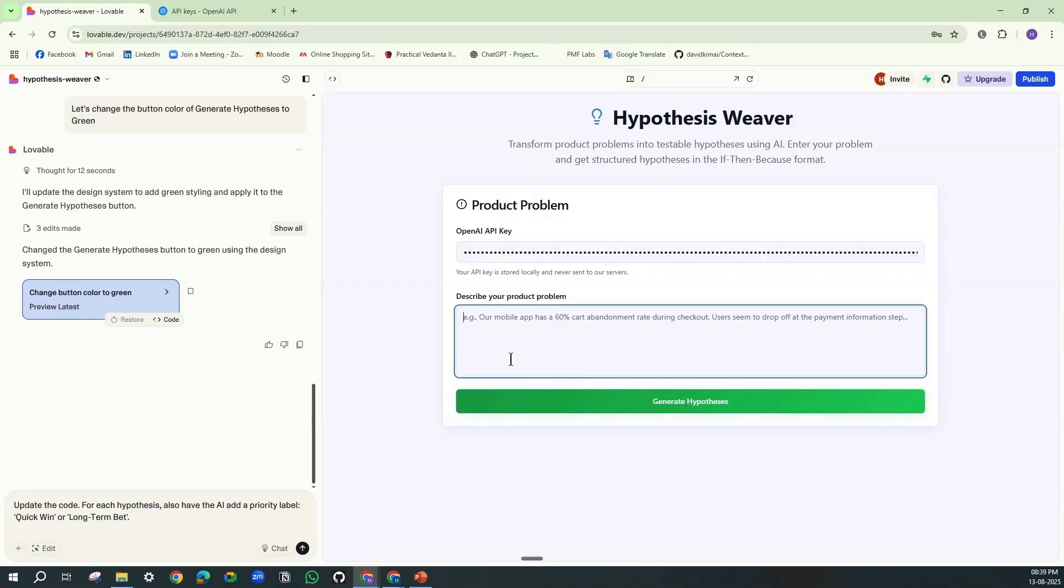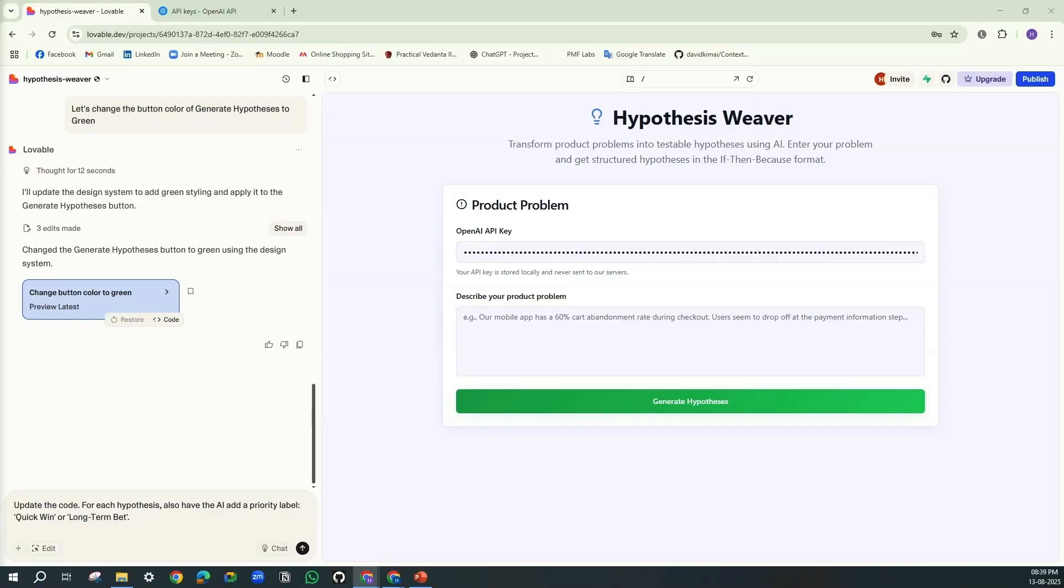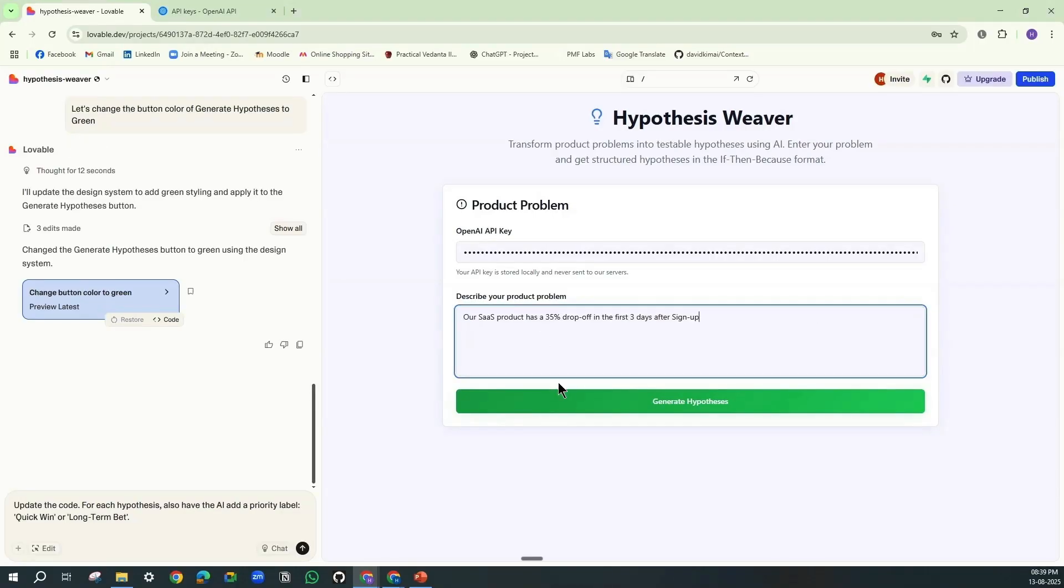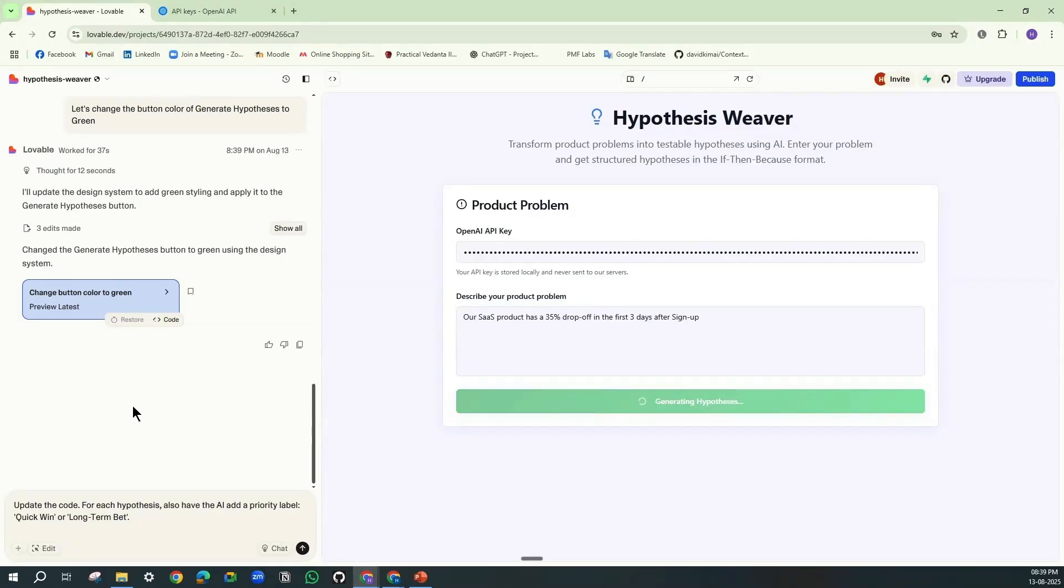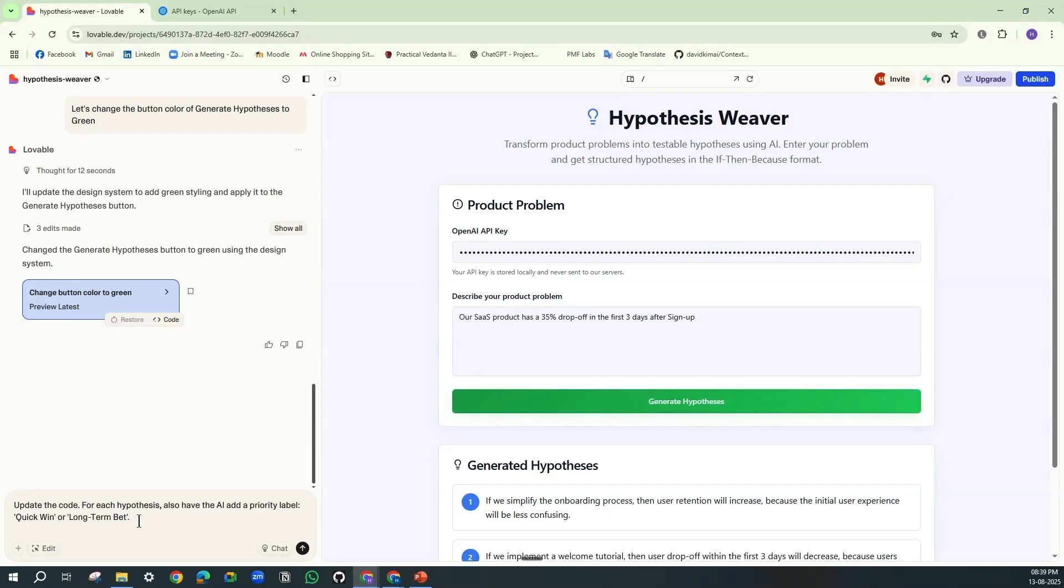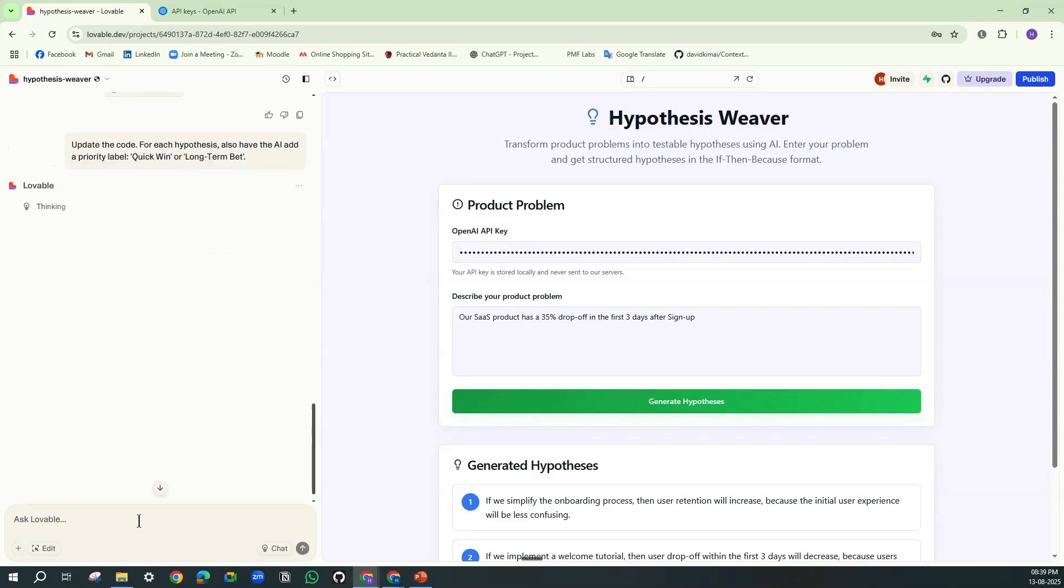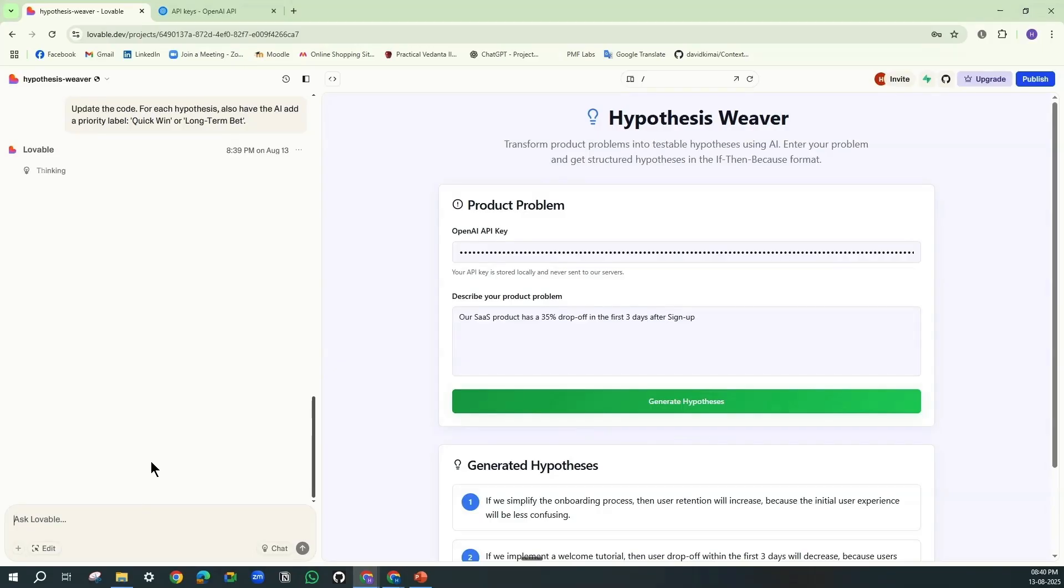And let's give the same thing which we had given before. Before this, it was providing the hypothesis like this. Now after updating the code, let's see how it will also provide the priority labels around this.